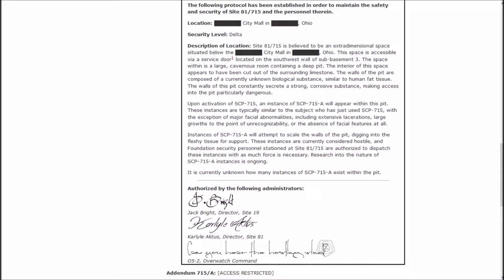Instances of A will attempt to scale the walls of the pit, digging into the fleshy tissue for support. These instances are currently considered hostile, and Foundation security personnel stationed at Site-81-715 are authorized to dispatch these instances with as much force as necessary. Research into the nature of A instances is ongoing.